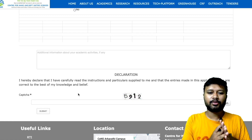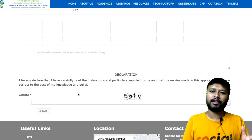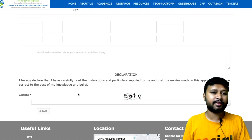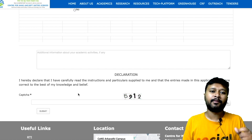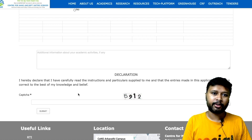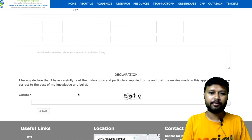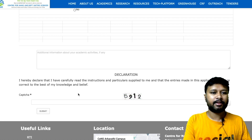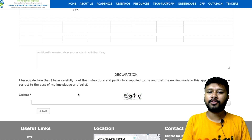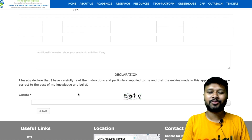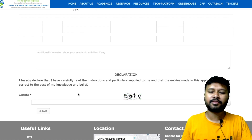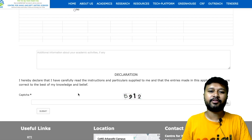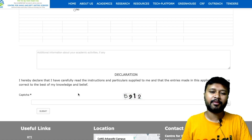These were all the details I wanted to share. CeNS is a very good institute if you are interested in nano and soft matter sciences. You can apply and pursue your research there. That's it from my side for this video — thank you so much for watching, and I will see you in the next one. Have a great day, take care!